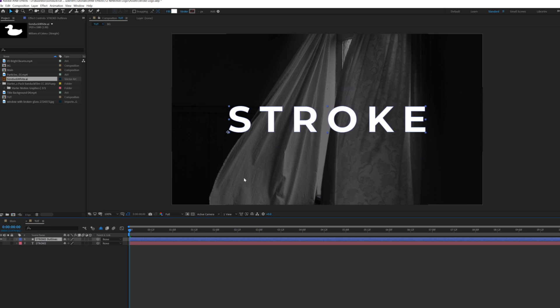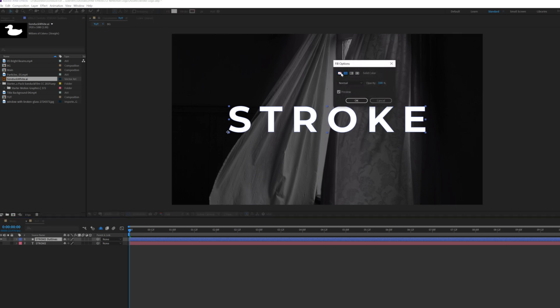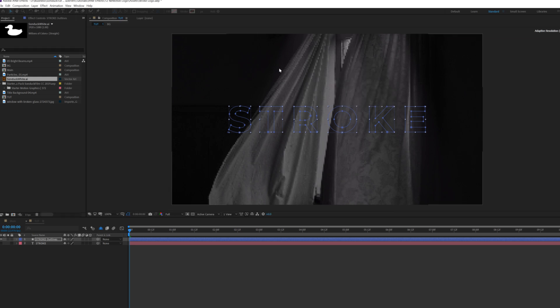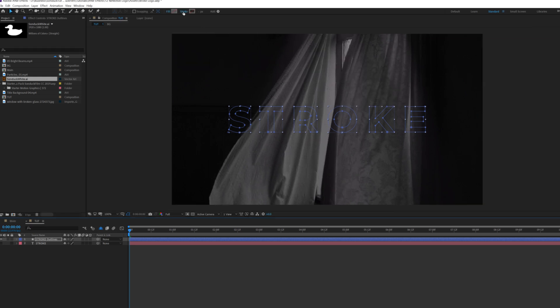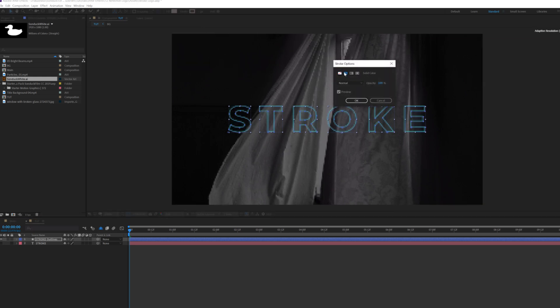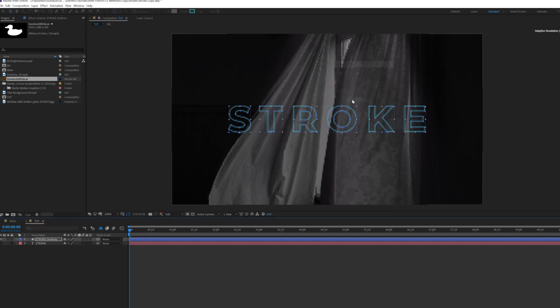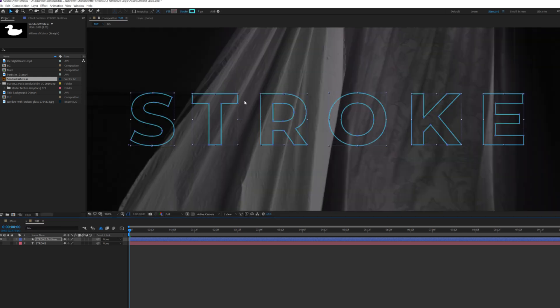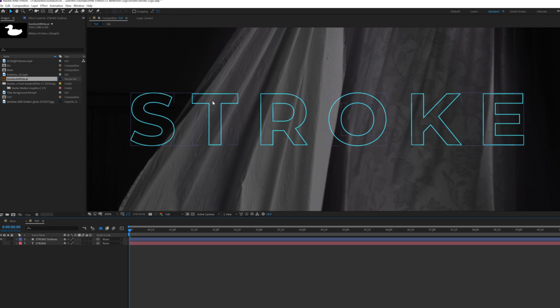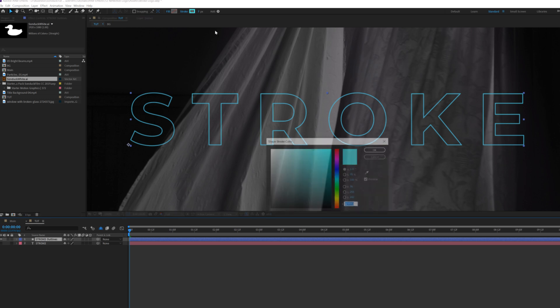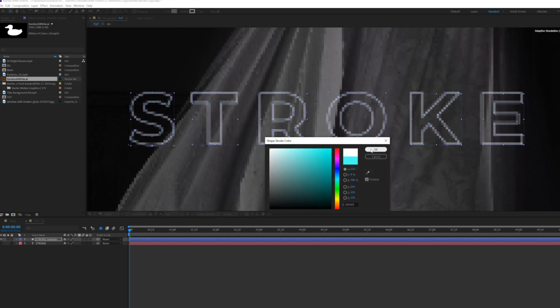So whether you do this with a logo or a title, you'll be able to follow this along same steps. So with our shape layer selected, we'll click on the word Fill and set this to None and click OK. Click on the word Stroke, set it to Solid Color and click OK there. And you see I have a stroke here, you can change the stroke width by just numbers here and we can also change our color.